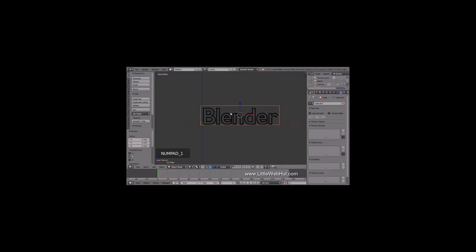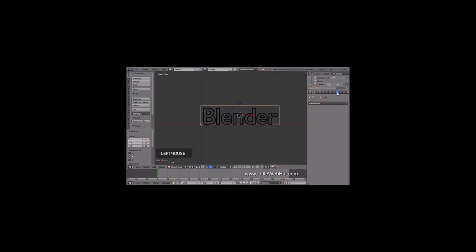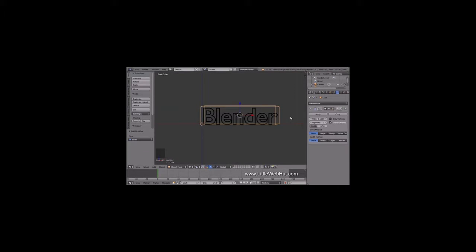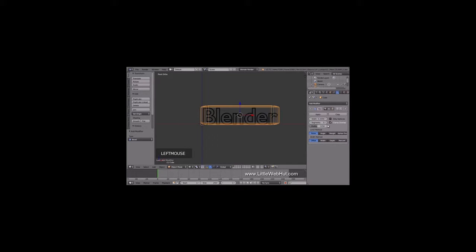Now press 1 on the number pad to switch back to Front View. Next, we're going to bevel the edges of the cube. To do that, click on the Object Modifiers button. Then click Add Modifier and select Bevel. Set the width to .2. Then to make the bevel smoother, set the Segment value to 5. Then click Apply.